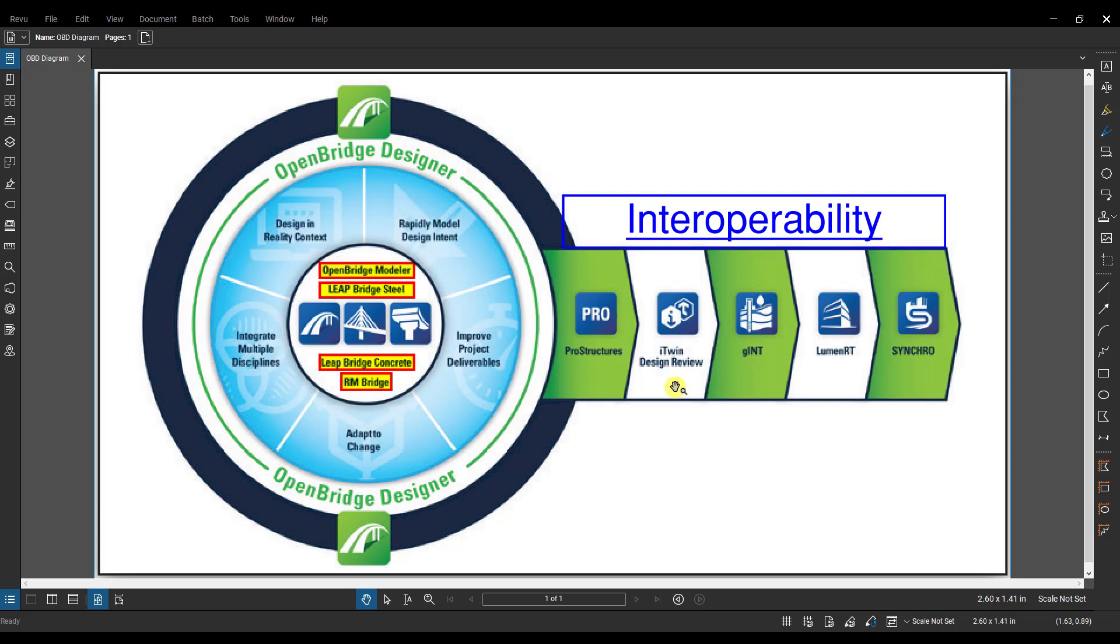This is what you can use to push your iModels to in terms of doing reviews on 3D models. GINT is their geotech software, so if the geotech on a project is using GINT, then you can actually integrate some of those boring logs and things like that into the OBM model. LumenRT is your graphics software, so this is where you're going to push it to do the fancy renderings and videos and fly-throughs and things like that.